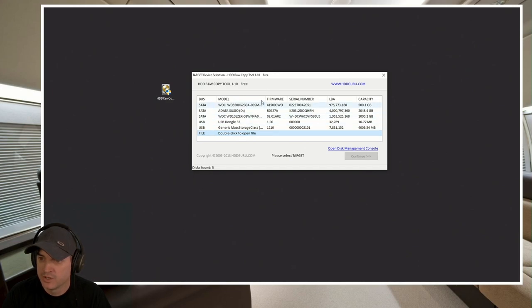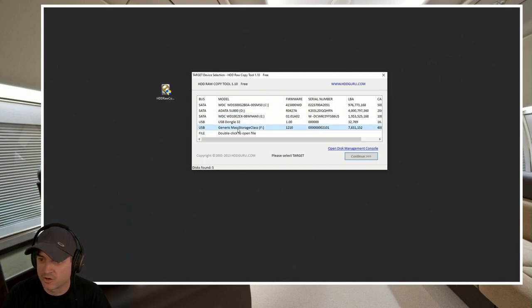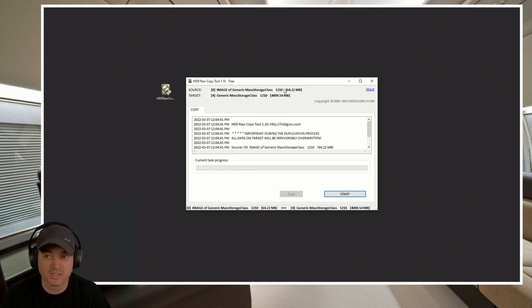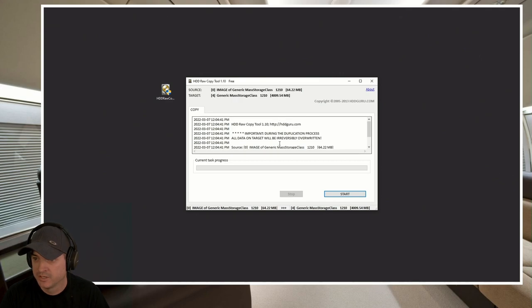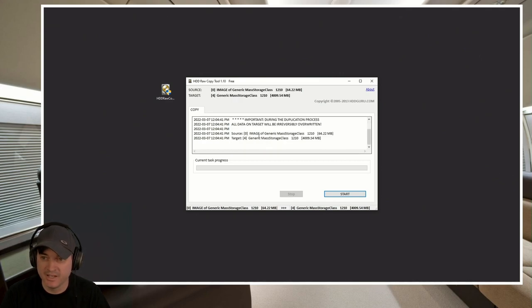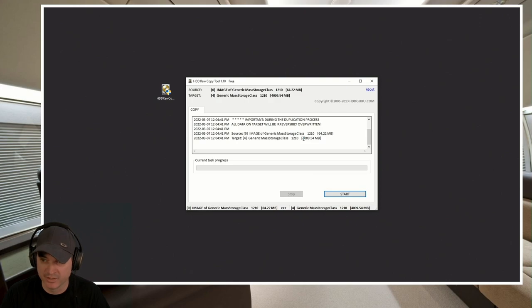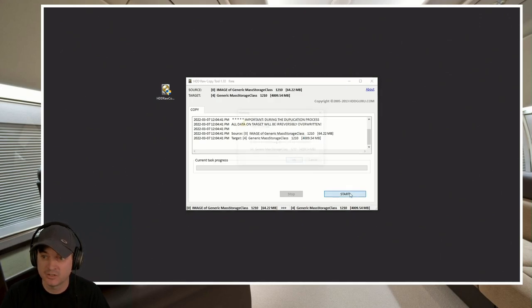It brings up the destination box. So now we want to use that F drive again. So we're going to click continue. And so now it knows that this image is only 64 megabytes and it's going to write it over top of this 4 gigabyte card. Important: all data on target will be overwritten. It's going to completely rewrite the drive. So we're going to go ahead and hit start.